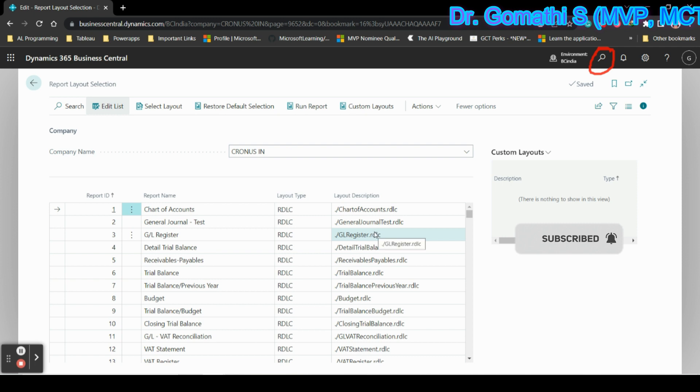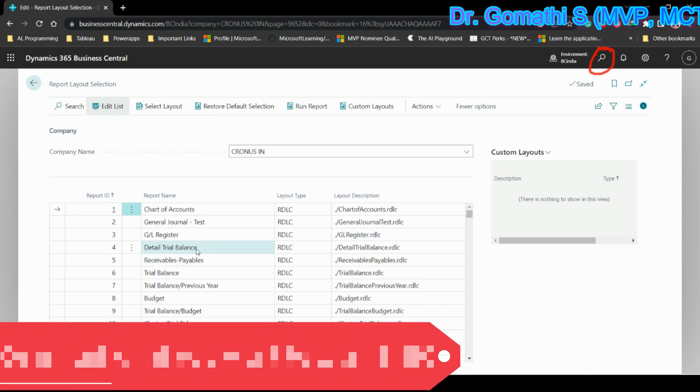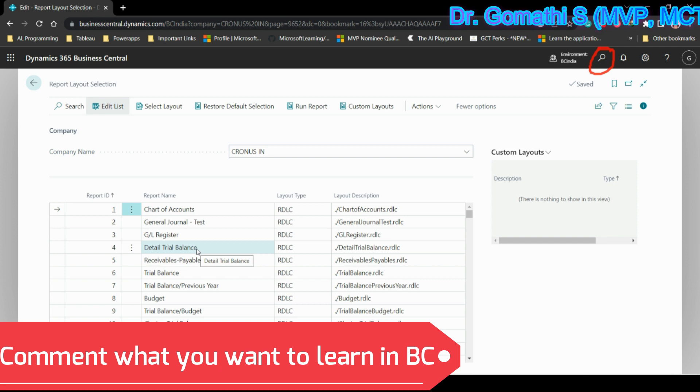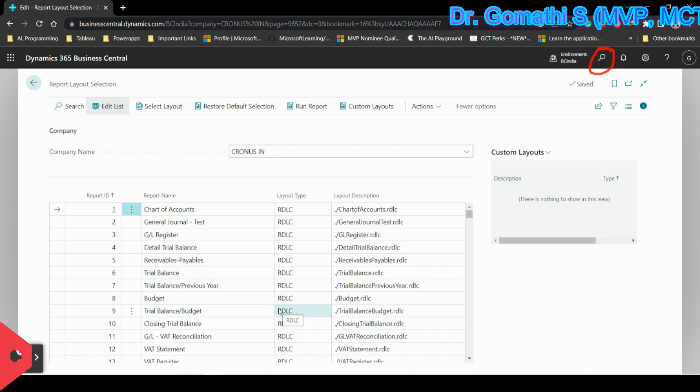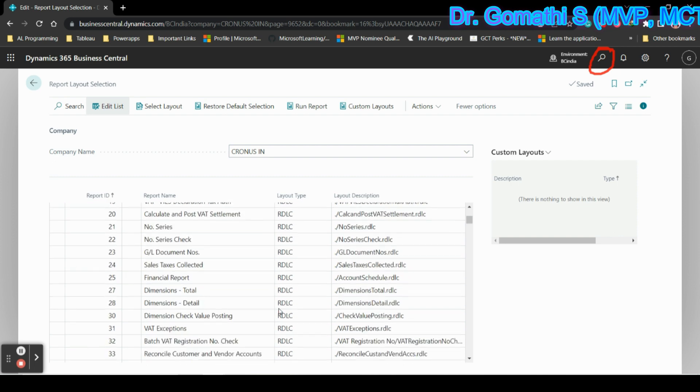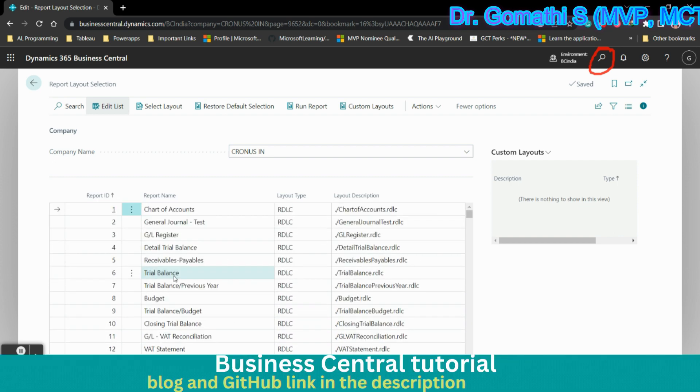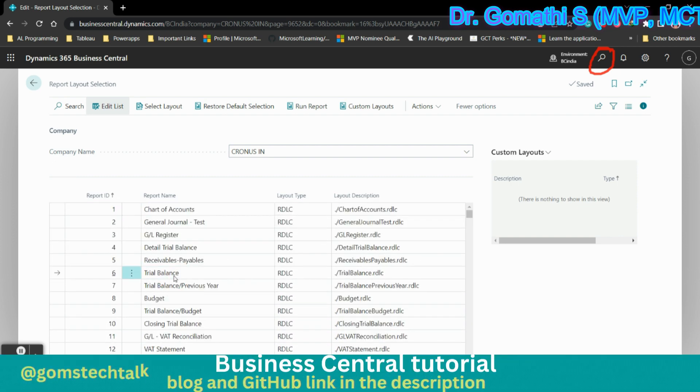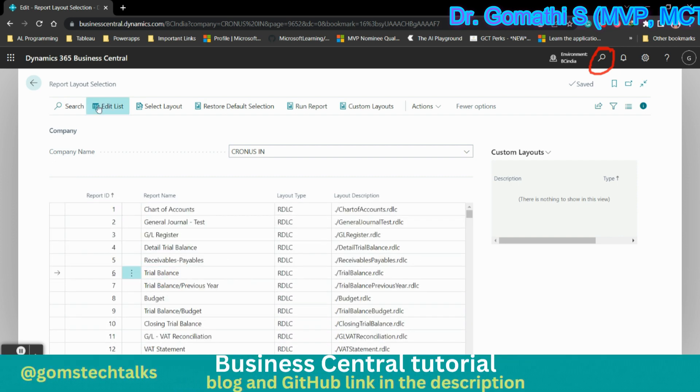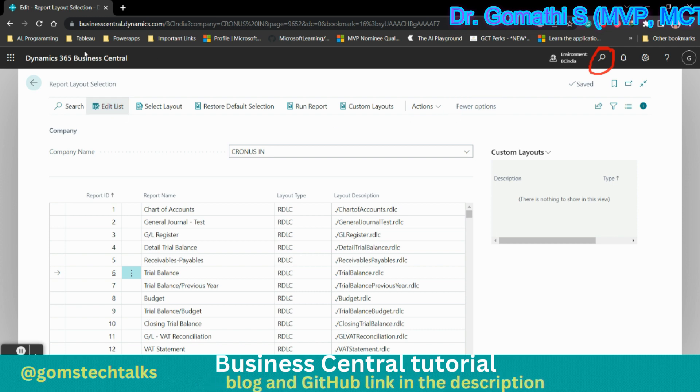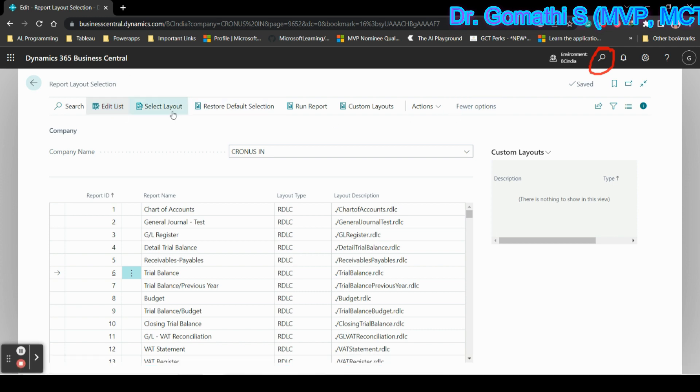You can go and see what the complete report is all about. You can search for content like general ledger, chart of accounts, GL register, detail trial balance—everything is available here. If you select any RDLC, you can see all the options on the top: select layout, restore default selection, run report.